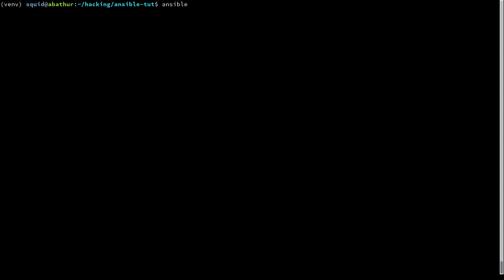Ansible space your host name that you're acting against dash m setup pipe less. So this specifies Ansible, we're running against the jdor host, and we're running the setup module. That is what the dash m specifies, and we're just going to pipe that to less because we're going to get a lot of output.